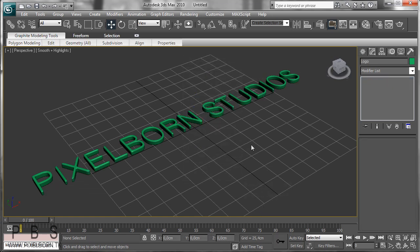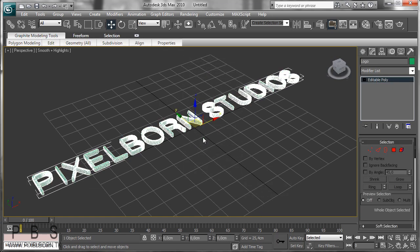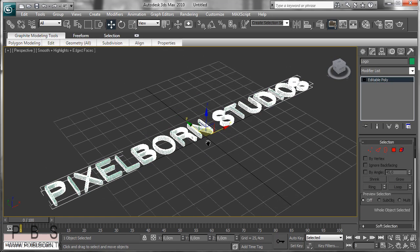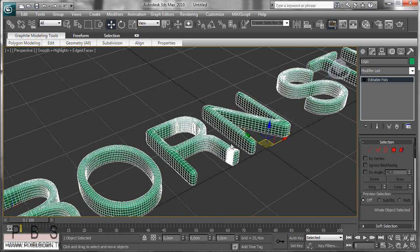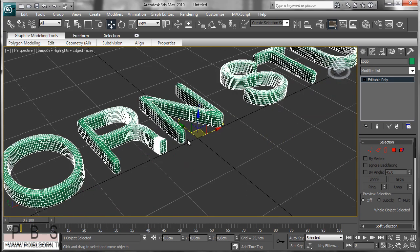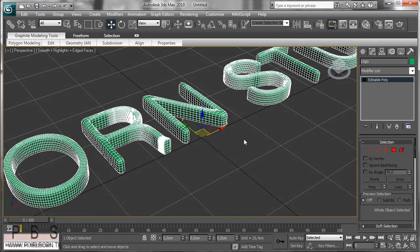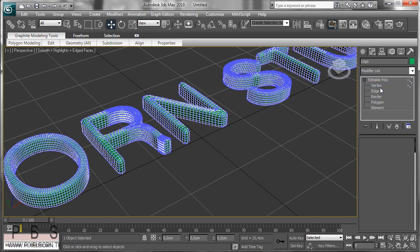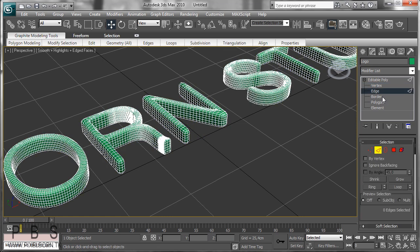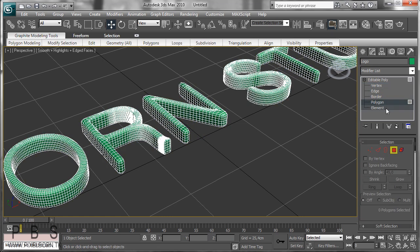This will just simply convert it all to an editable poly, with the ability to edit the vertices, edges, border polygons, and element.